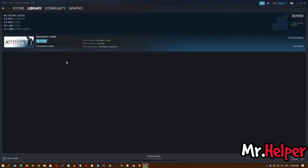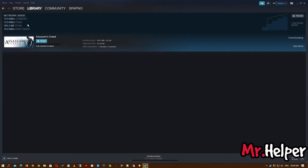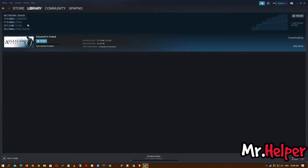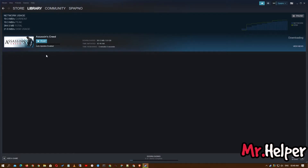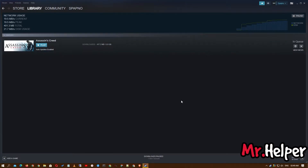As you can see my download speed is increasing — it will keep increasing until it reaches its maximum. If this method does not work for you, proceed to Method 3.